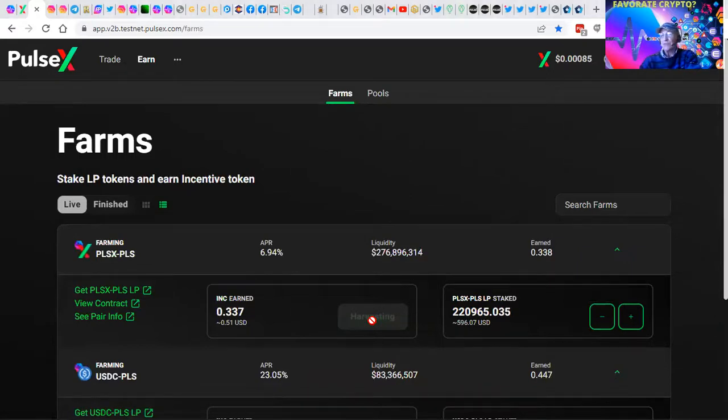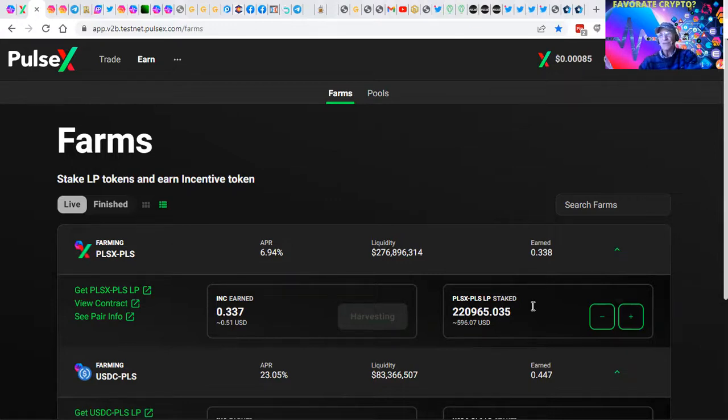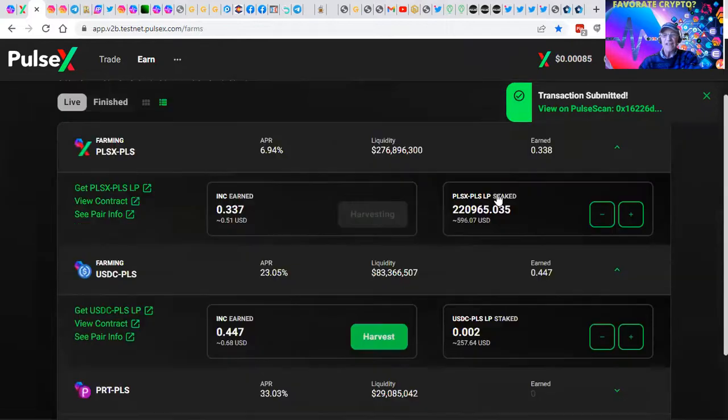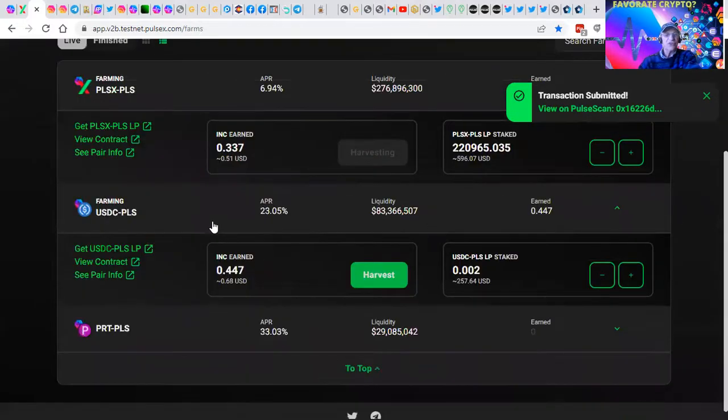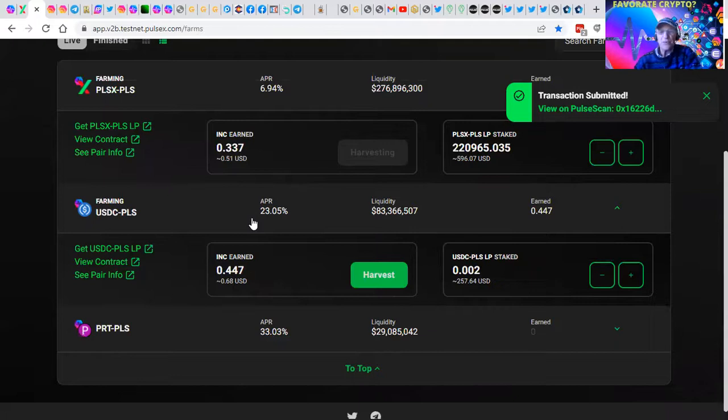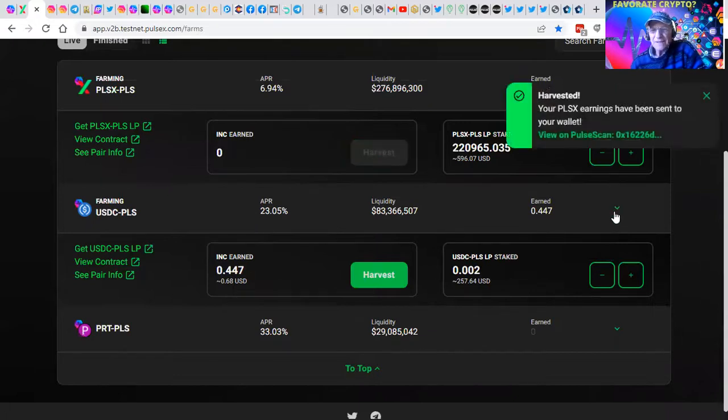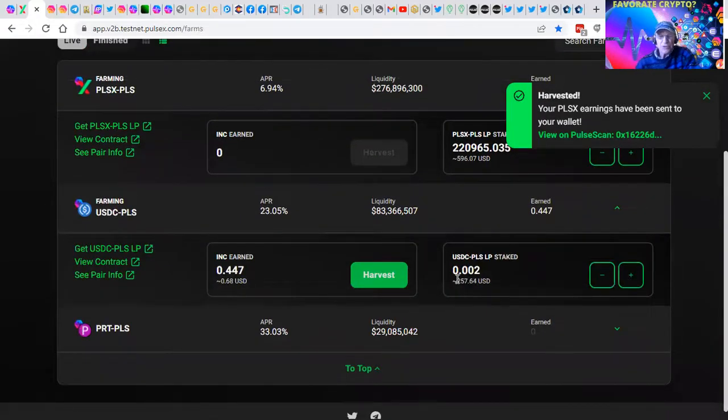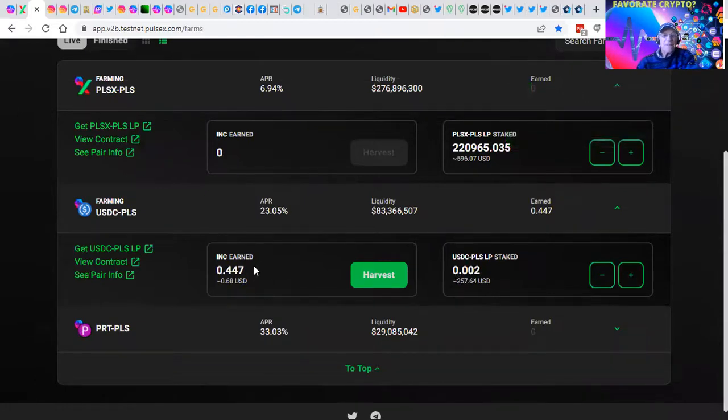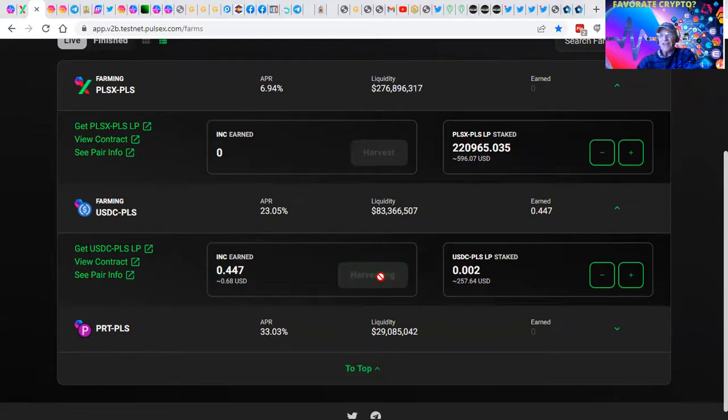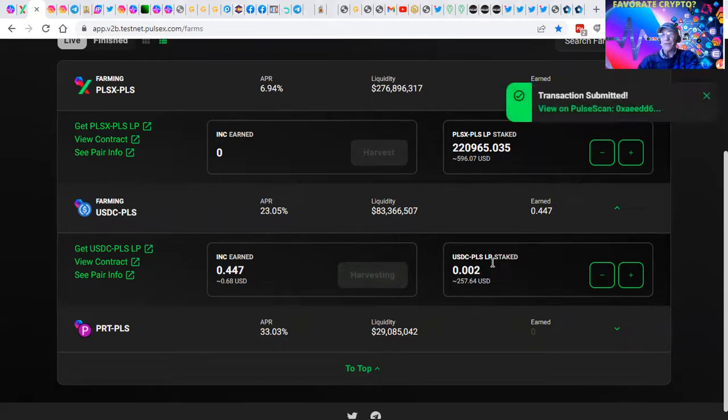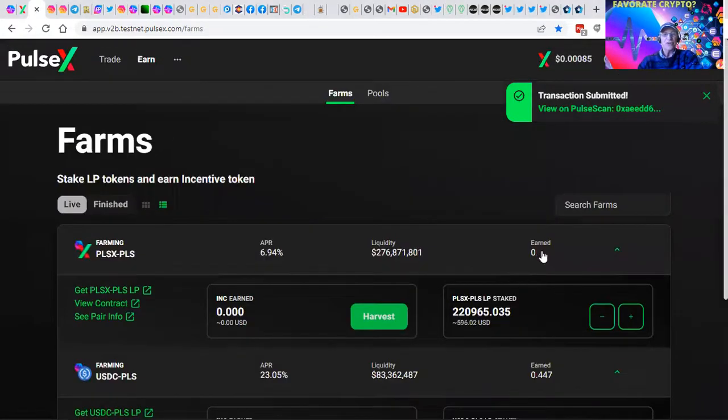So I can harvest these tokens, it communicates with your MetaMask wallet. You confirm the transaction, and it transfers the harvested INC tokens. This one's producing 23%. You harvest the INC tokens. I did this just the other day, so there's not much here today. But you let that sit and come over here once a day, once a week, once whenever you want to, and harvest your tokens.